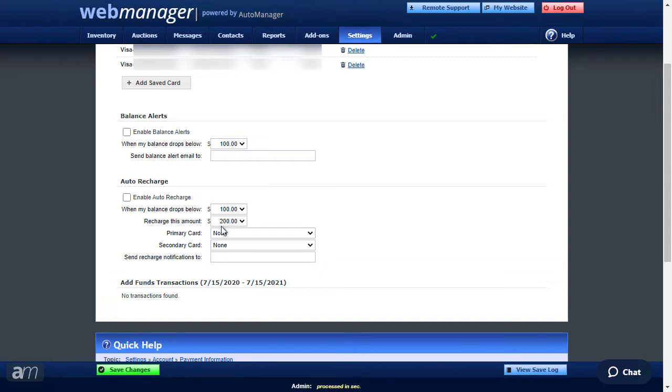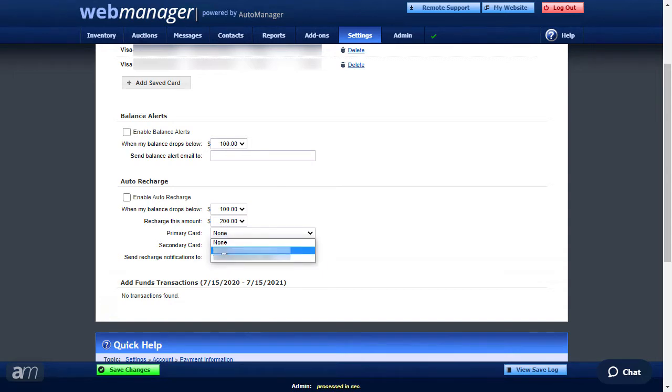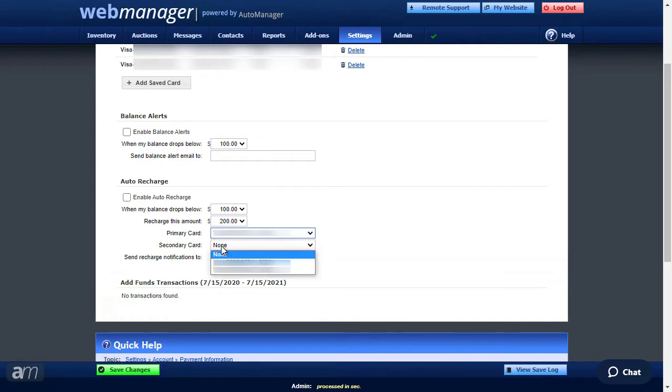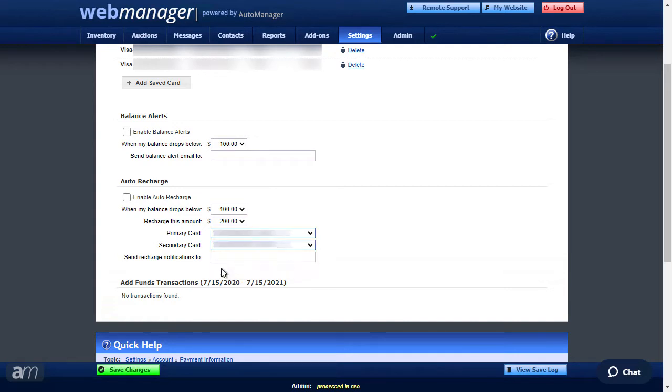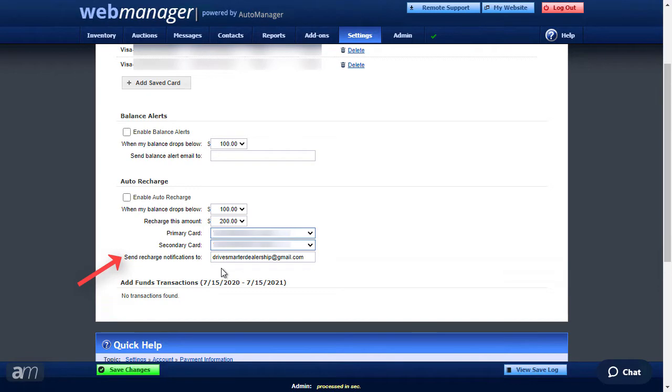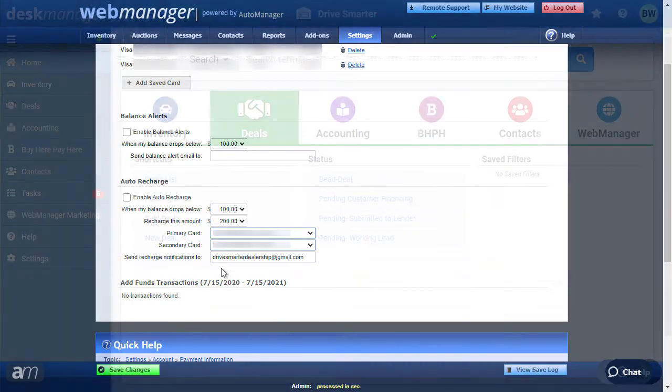A primary card is required for auto recharge to work. Choose the card you would like to charge first. The secondary card will be used in the event the first card is unable to be charged. An email notification for a recharge will be sent to the email address entered in the field below the recharge amount.